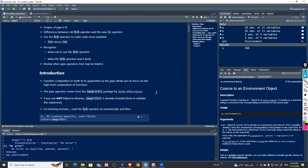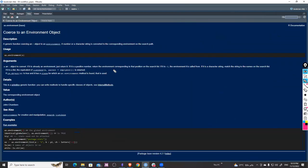The main idea of the pipe operator comes from function composition, which is a mathematical concept.